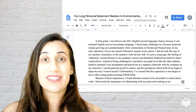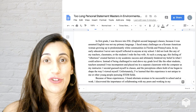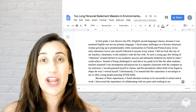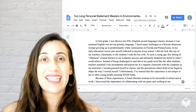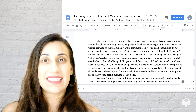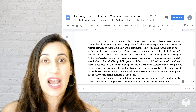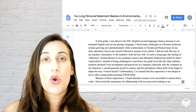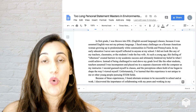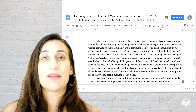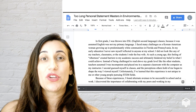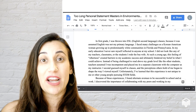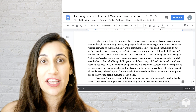Writing a 500-word statement of purpose or personal statement is way more challenging than writing a longer essay. So in this video, I'm going to live edit an essay that was sent to me that was about a hundred words too long and show you what I cut and explain why. You can apply that to your own writing. You can also download a PDF version of this essay and my other sample essays when you sign up for my newsletter.